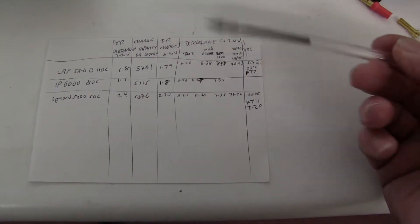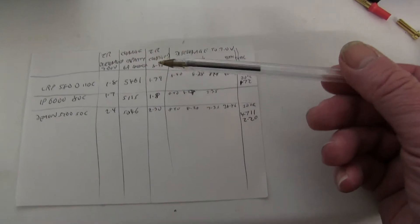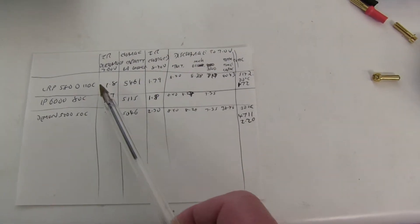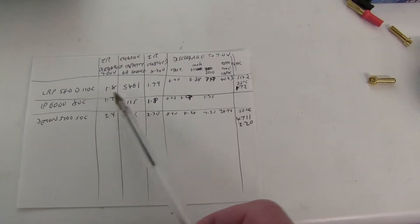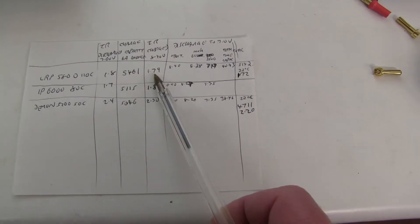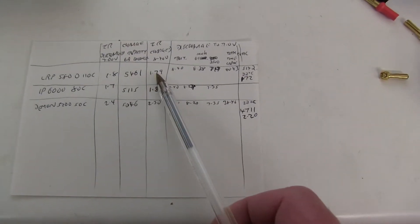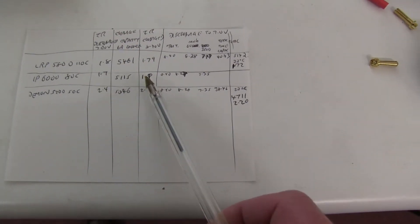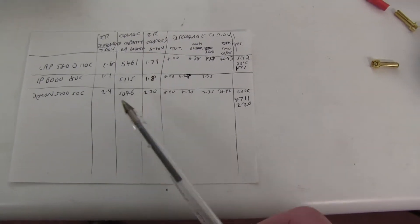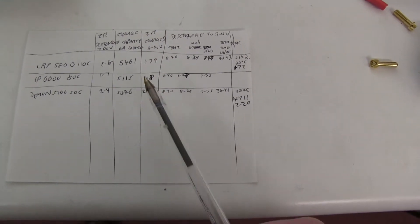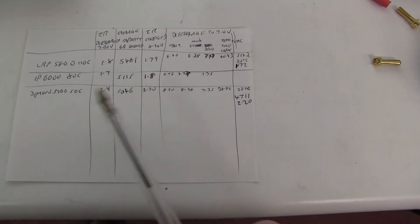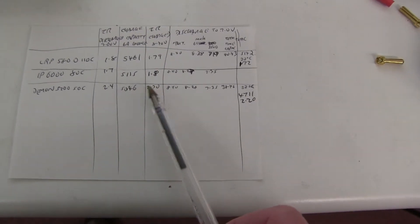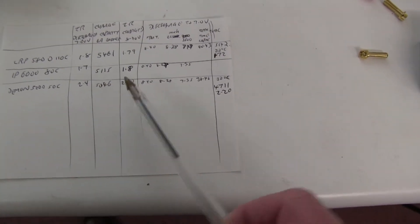I then measured the IR immediately after charging them up. And it's about the same. The LRP was 1.8, 1.79. The IP seemed to go up a bit. You get a little variation on the IR test. It's very difficult to get a really good connection. Demon one, about the same.